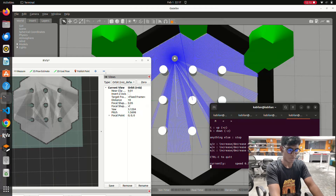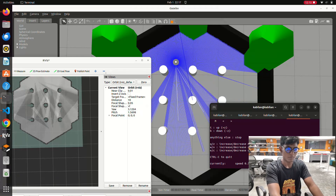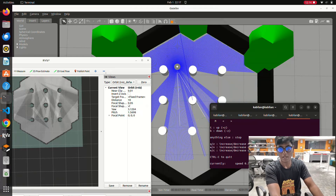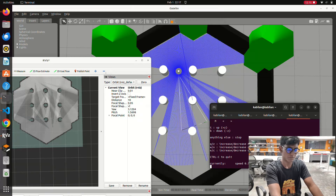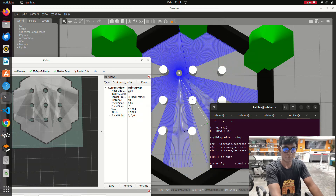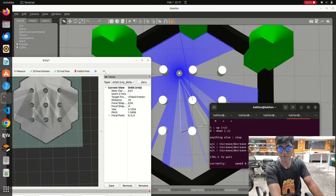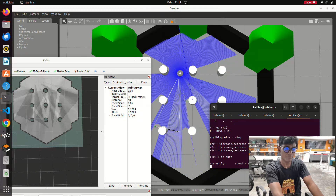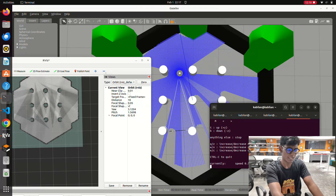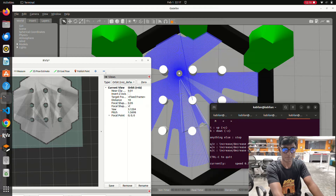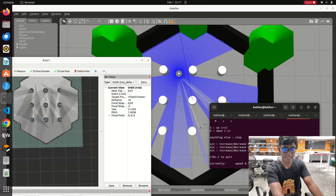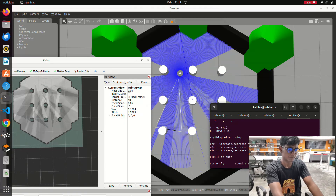You can see in RViz that the mapping is progressing as the robot moves. After doing the map, we will save the map using the map server, specifying a home directory name or another directory name. You'll see this in the next step.